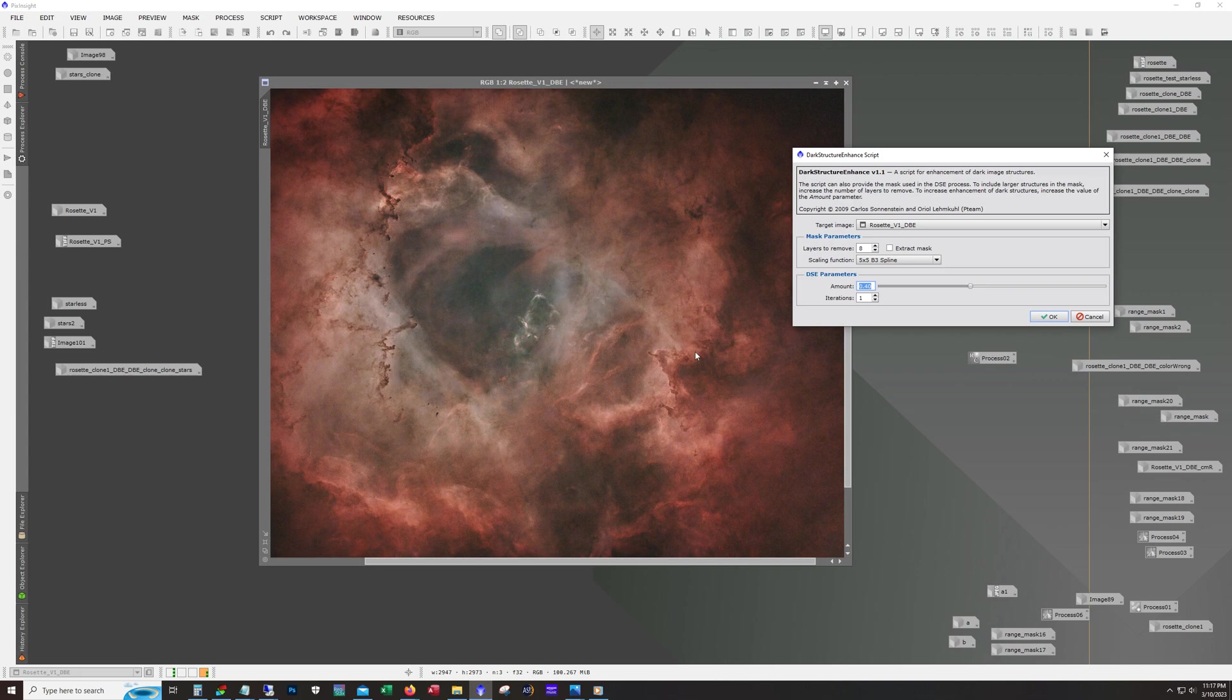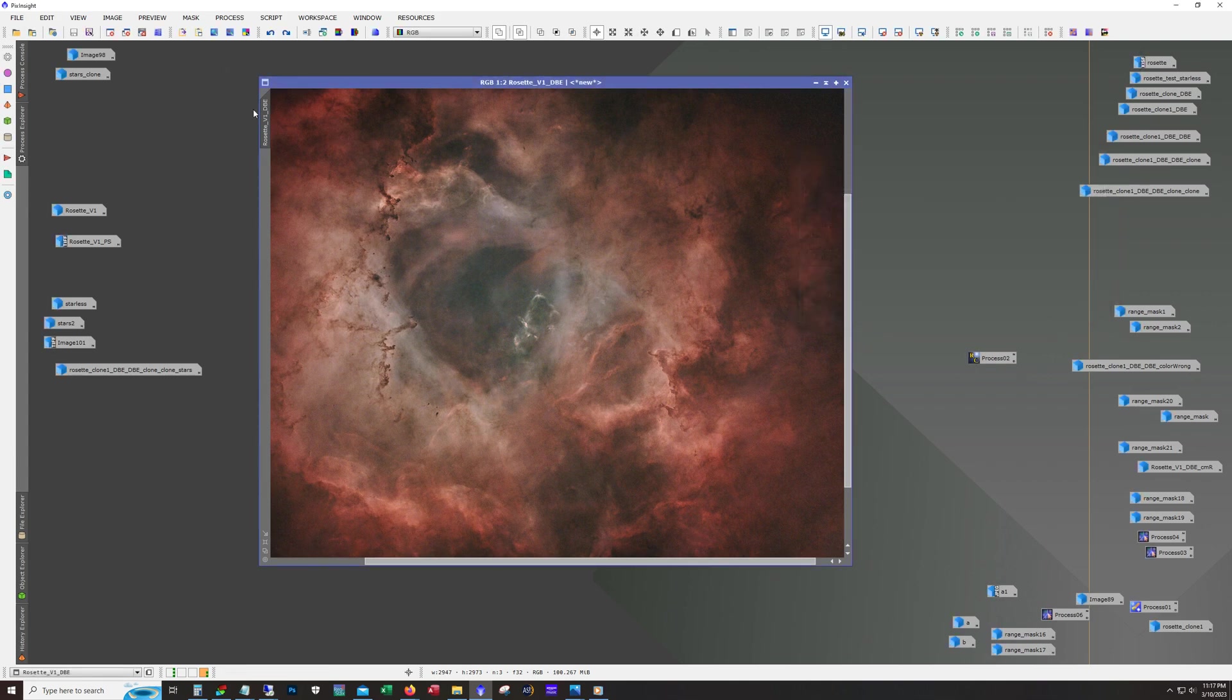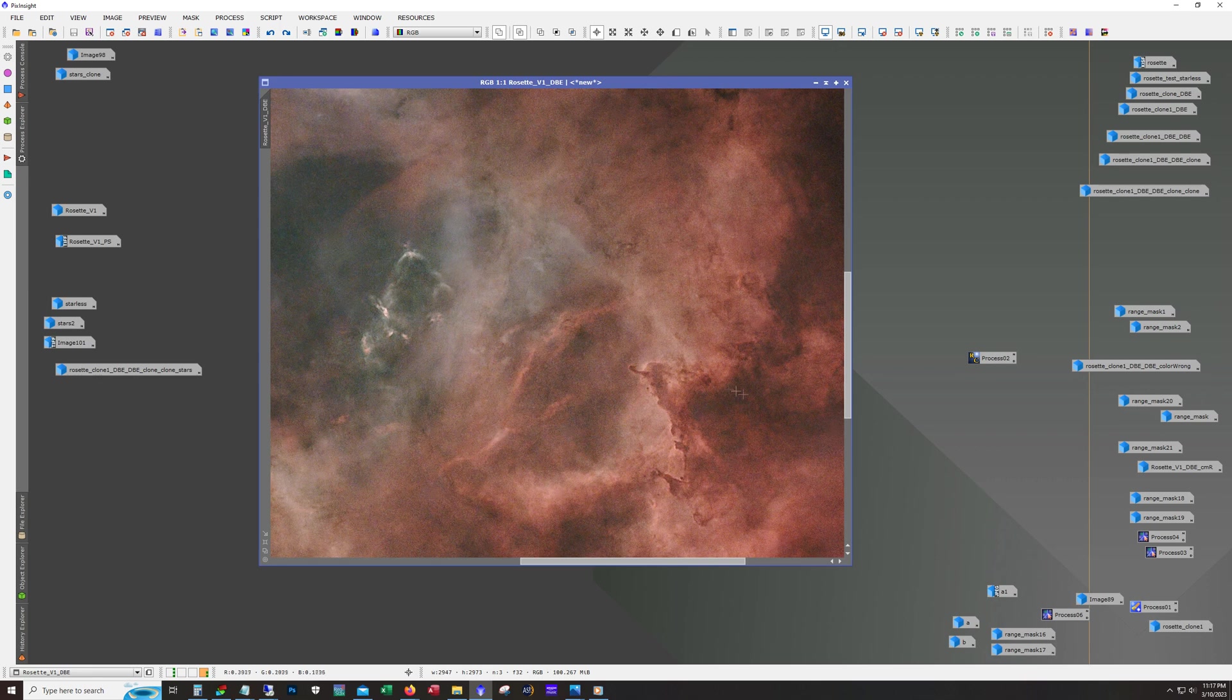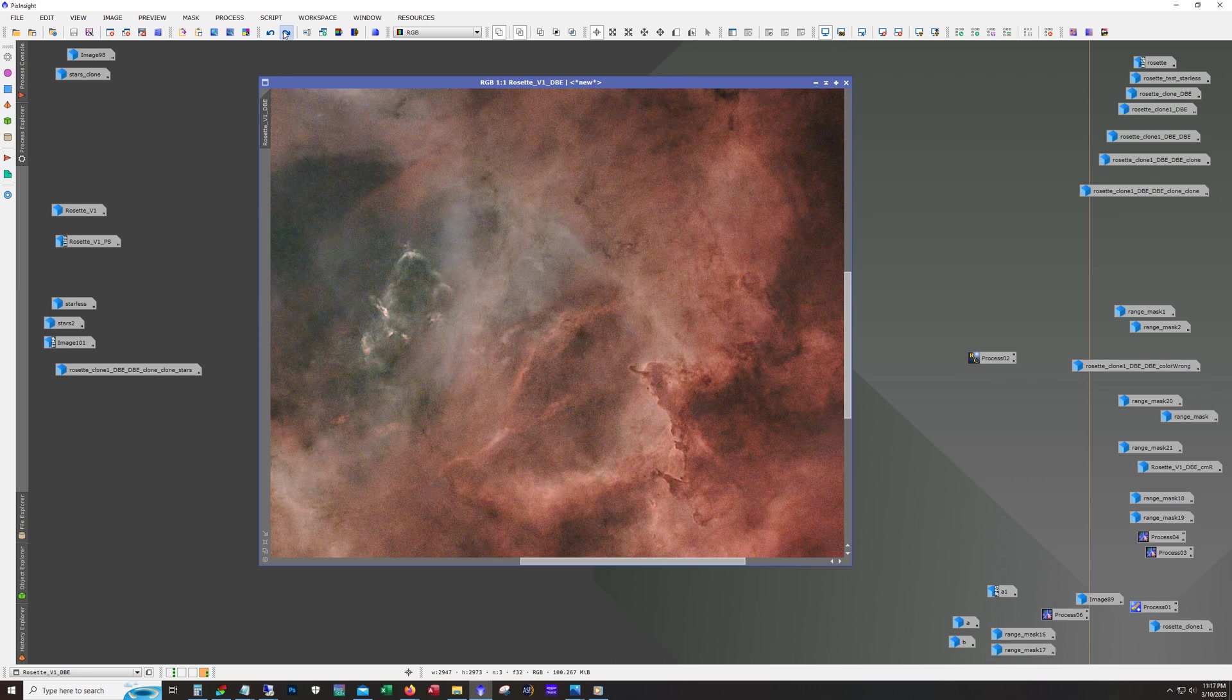This slider here is what you use to control it. If you leave it on the default settings and run it, what I find is sometimes it makes this area too dark and you end up losing some of the faint details within the dark structure. So I usually dial it back, but it's a trial and error thing. You can see, like, look right in this area right here. It does a nice job.